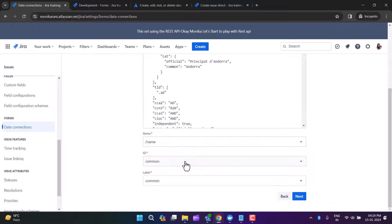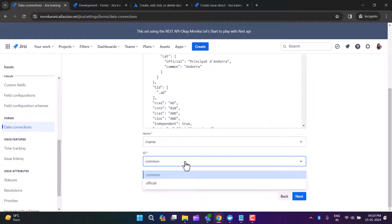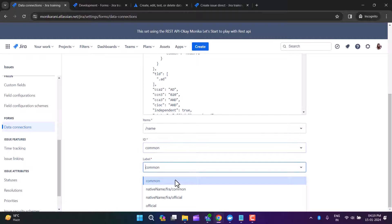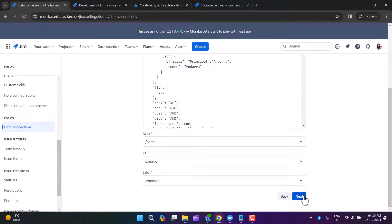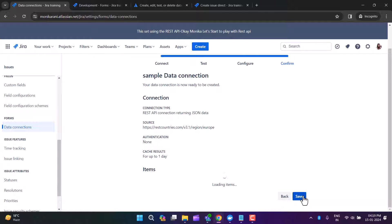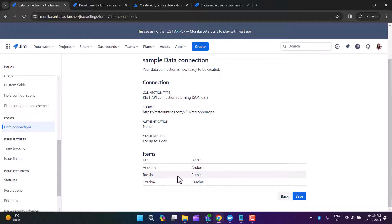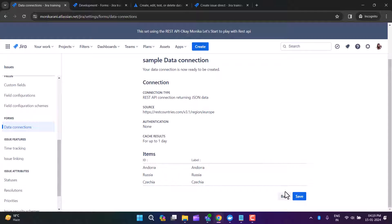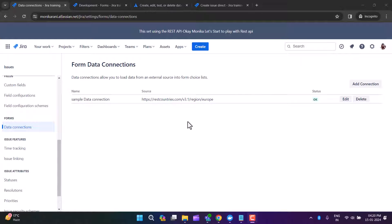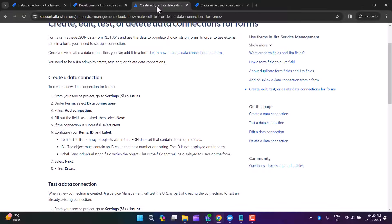We have items, ID, and labels here. You have to choose the name of the items, then select the ID, and then select the labels as well. You can save it, check the connection, and verify the IDs and labels, then click Save.